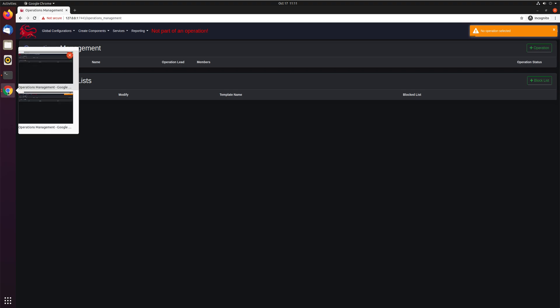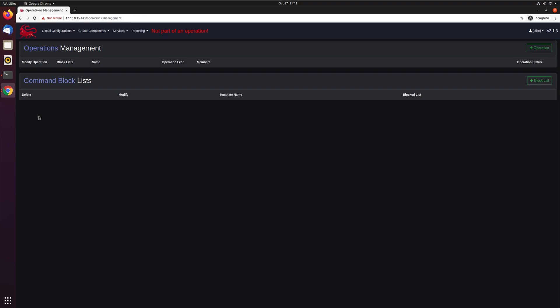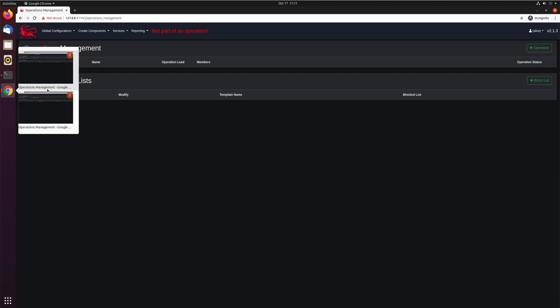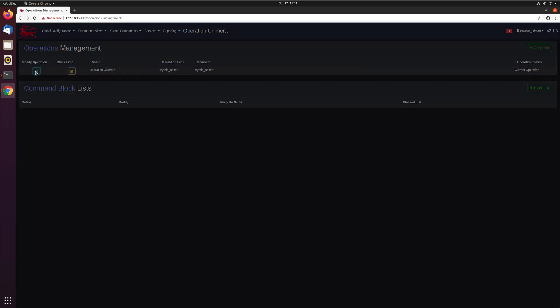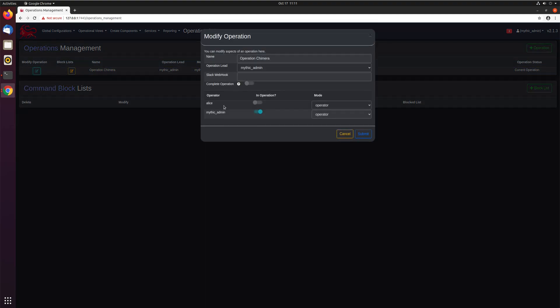Let's go ahead and go back to our global admin account. Here we are mythic admin. Now that the user has been created, Alice exists, we can click here with the modify operation. And now there's this another Alice operator as an optional operator to add into the operation.